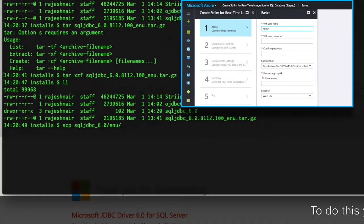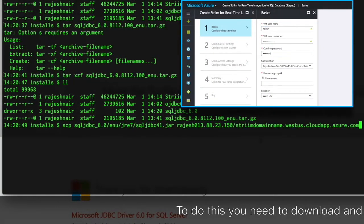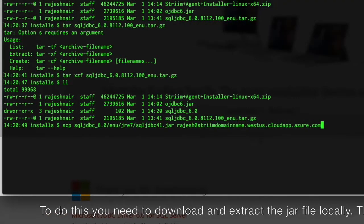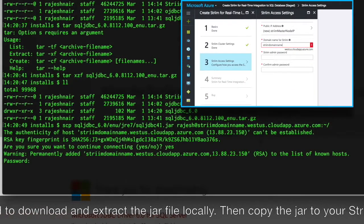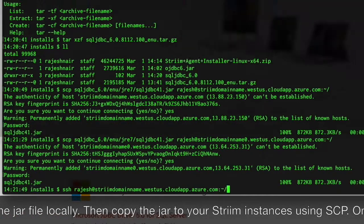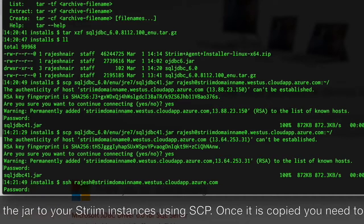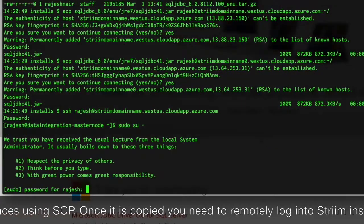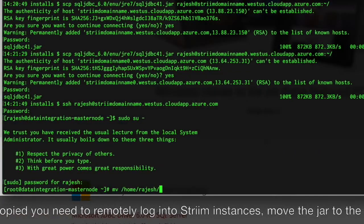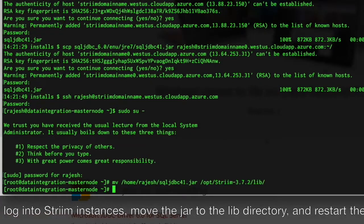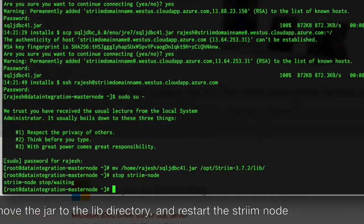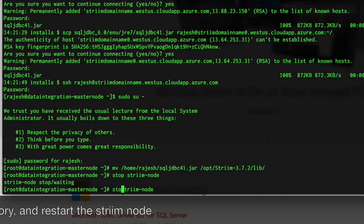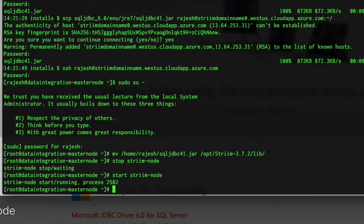Download the driver and extract the contents locally. Now copy the jar to the stream instances using SCP, utilizing the server domain name, username and password you entered when creating the cluster. Once it has been copied, you need to remotely log into the stream instances and using sudo, move the jar file to the stream lib directory. You now need to restart the stream node and repeat this for all instances.